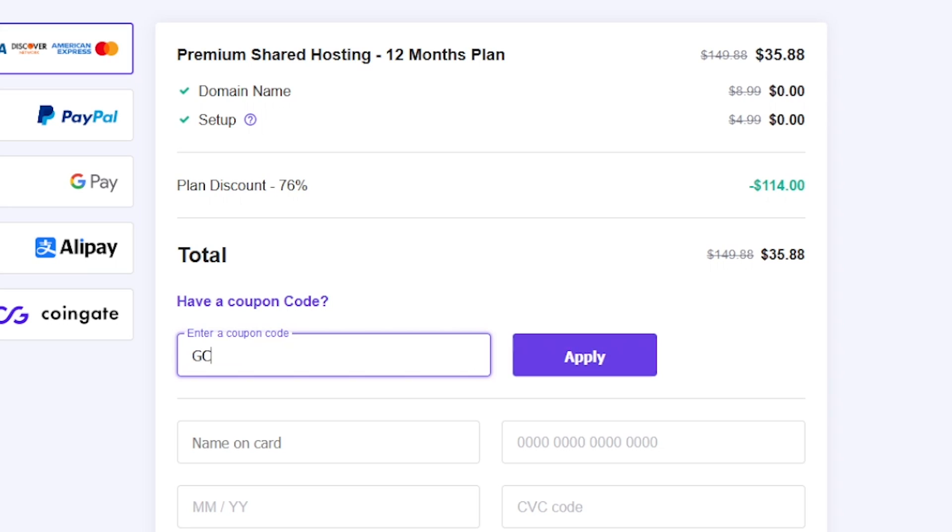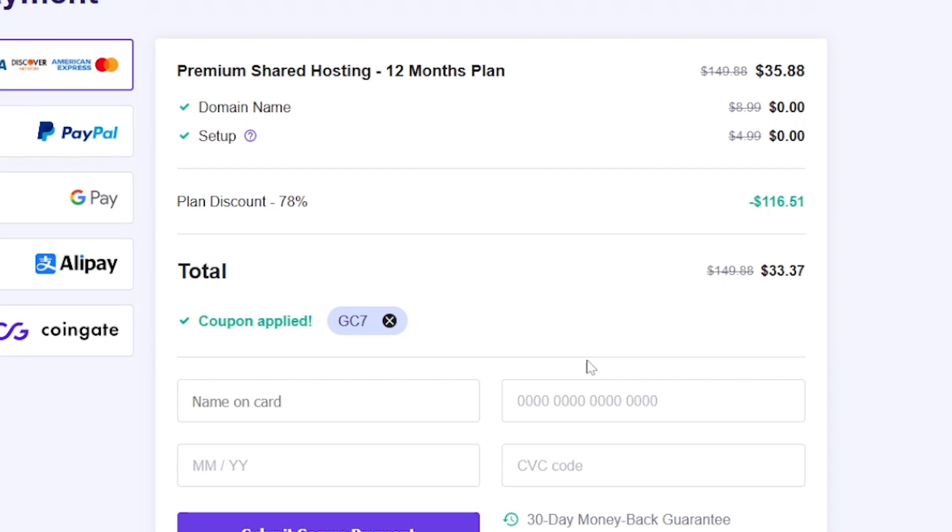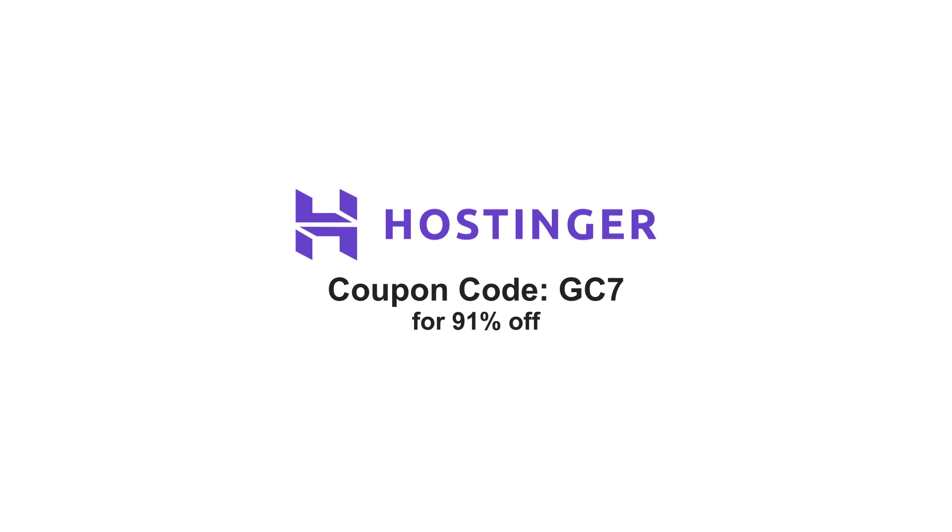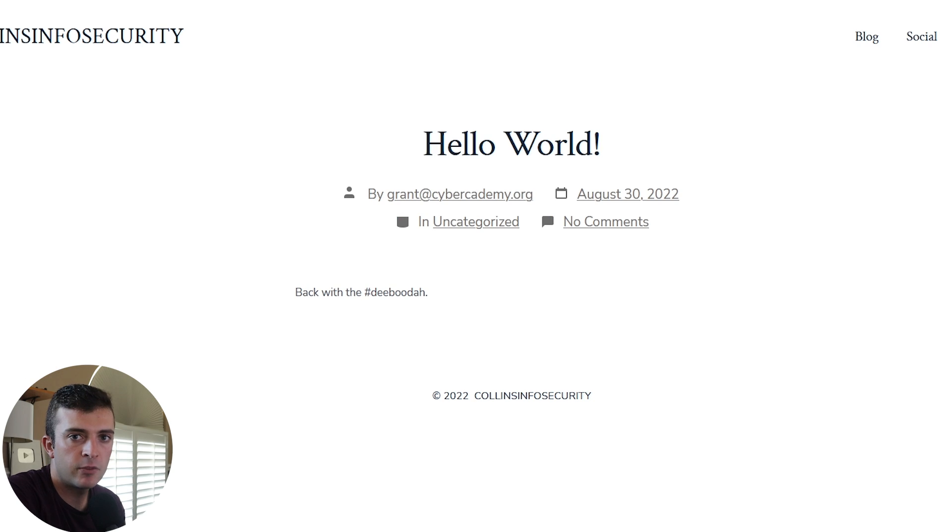Using the code GC7, you can get 91% off for all annual plans. It's only a few dollars a month for every year. Thanks to Hostinger for helping me out here and on to the video.